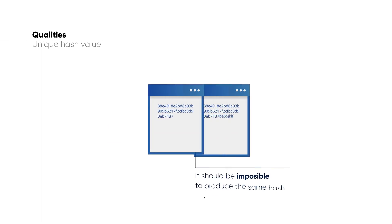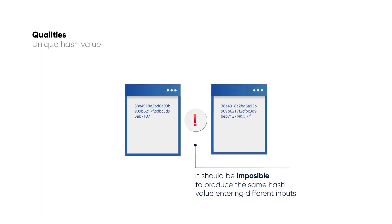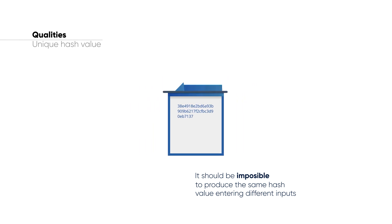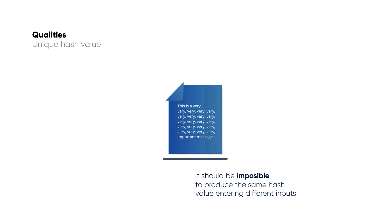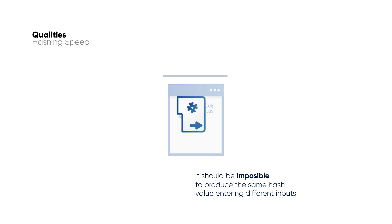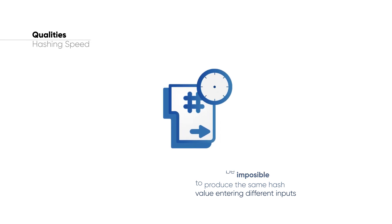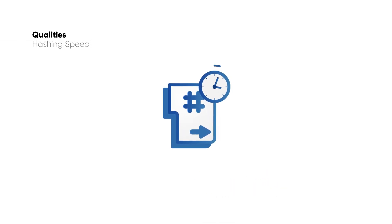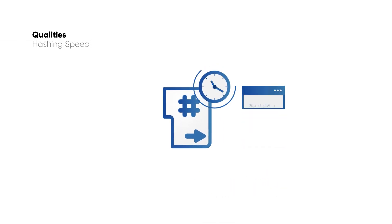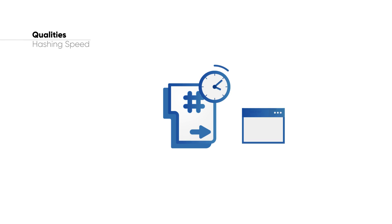This means that it should be impossible to produce the same hash value entering different inputs, and therefore the same message should always produce the same hash value. The hashing speed is also an important factor. A hash function should be quick to produce a hash value.